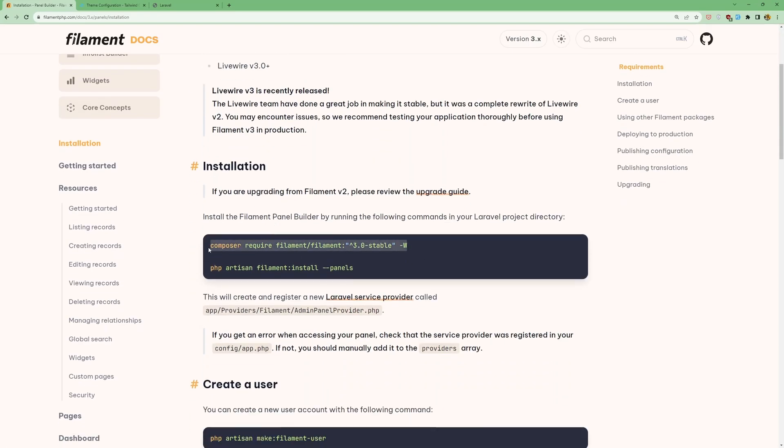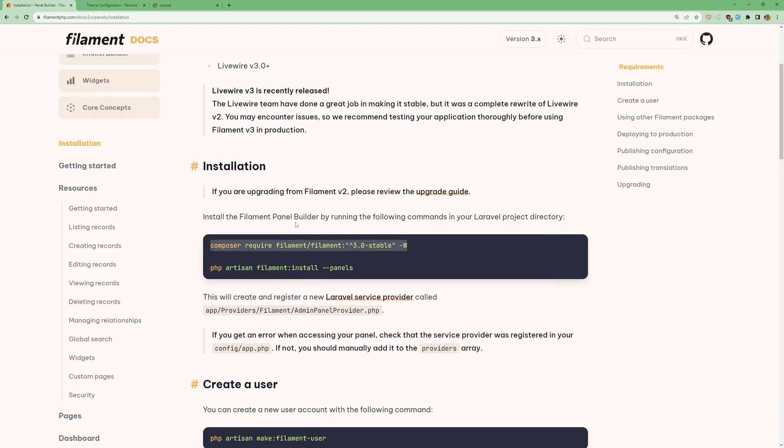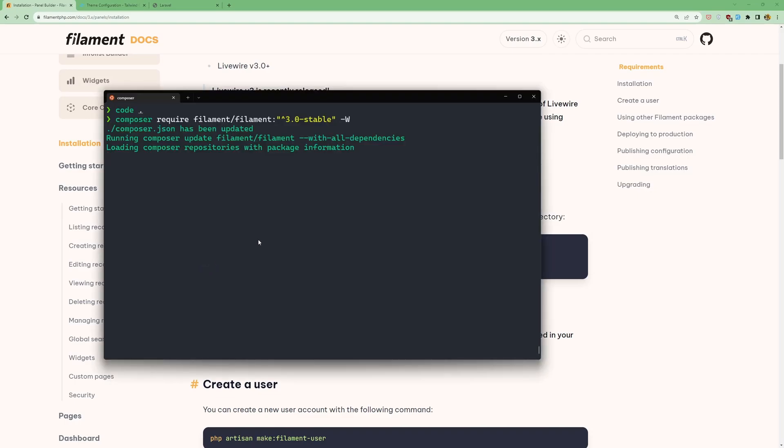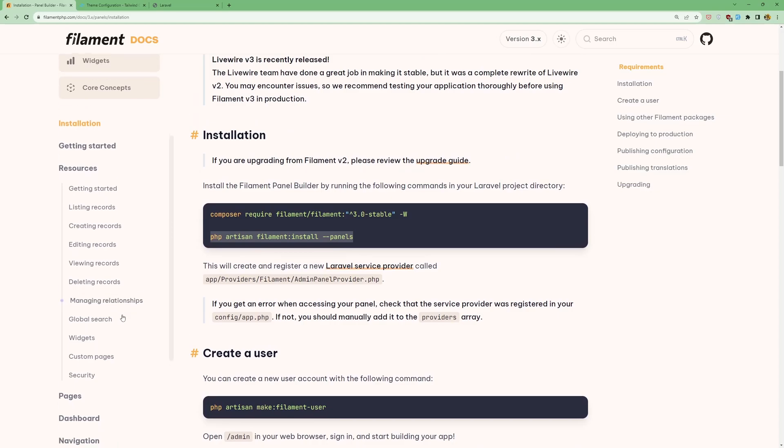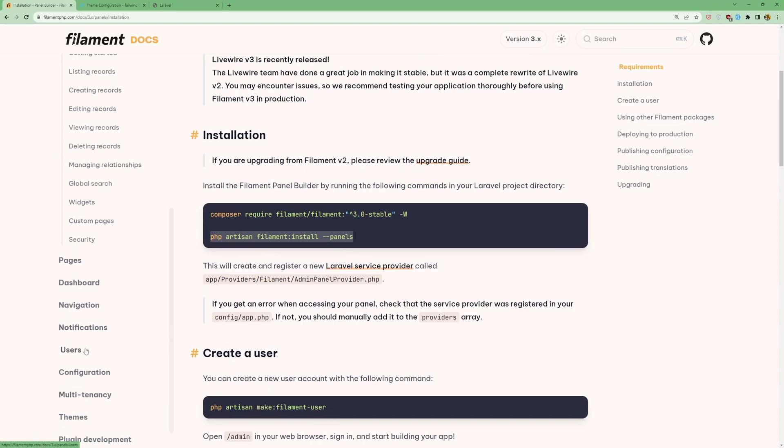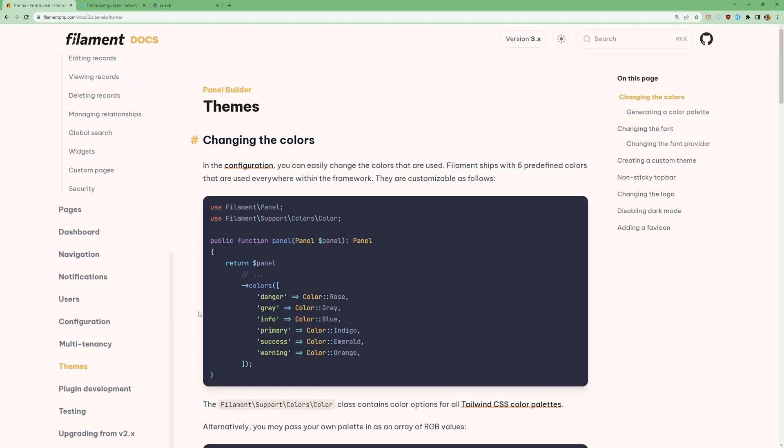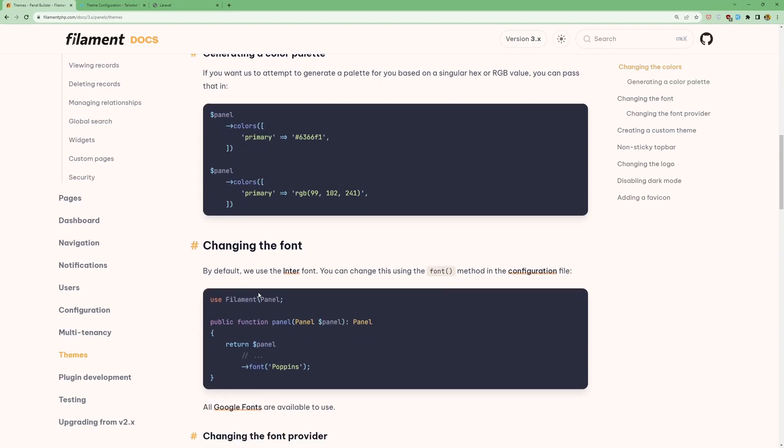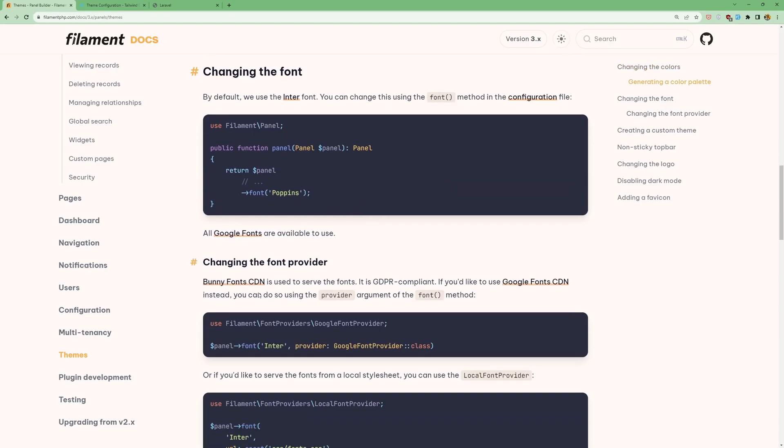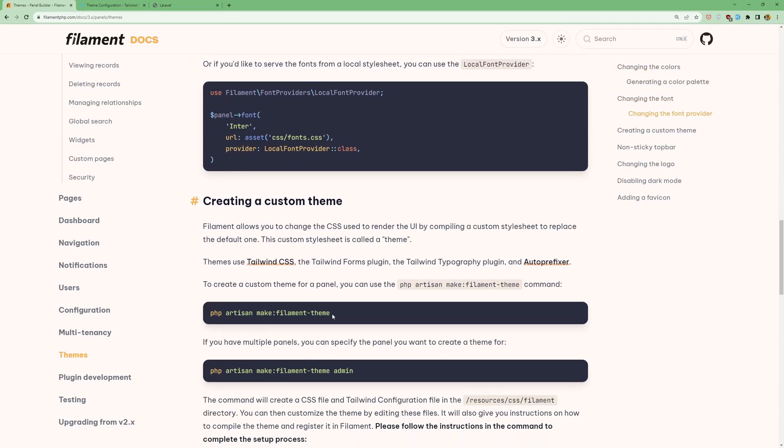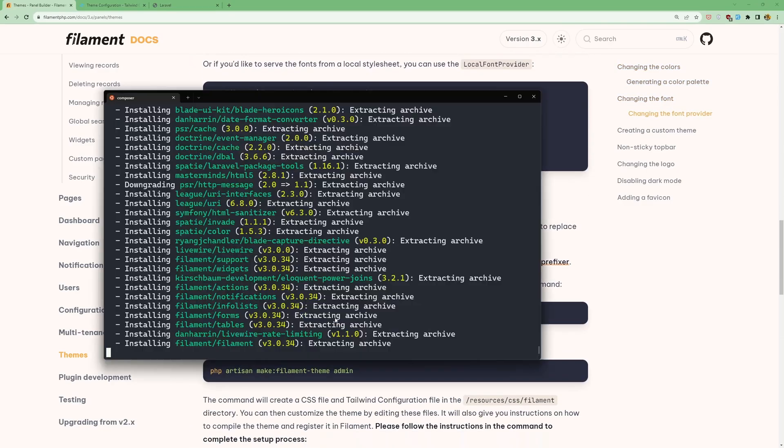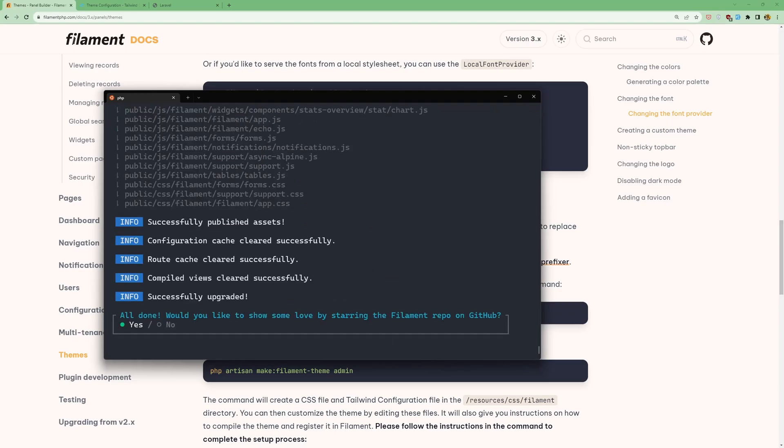I'm going to copy this and paste it right here. Then let's copy the php artisan filament:install --panels command. Then let's go to the themes and here I want to create a new Filament theme. Paste this, hit enter and let's say no for now.